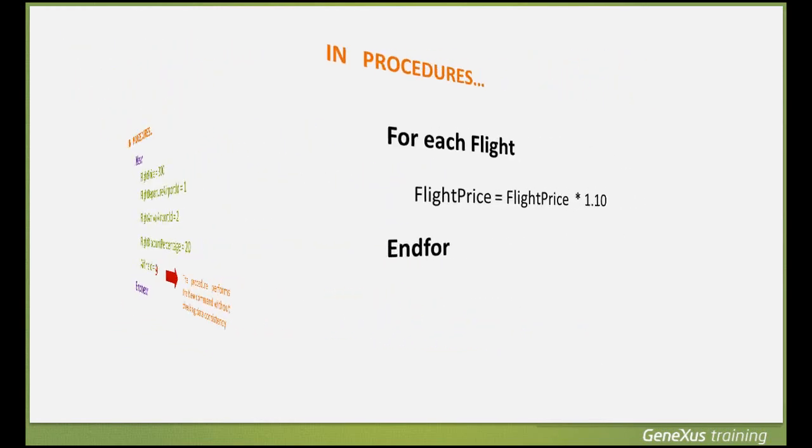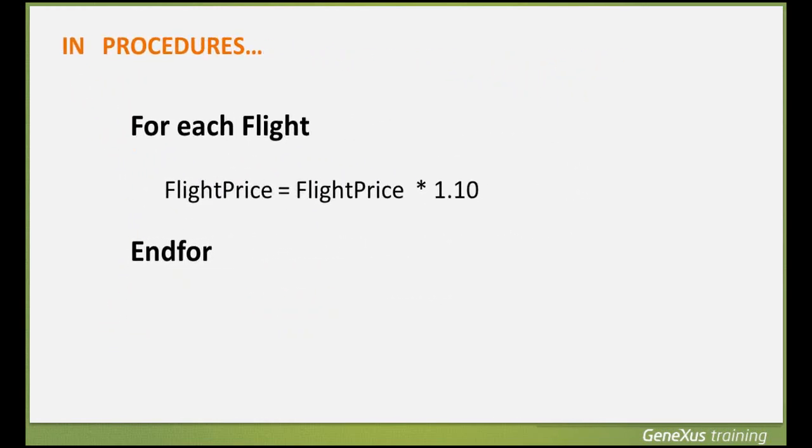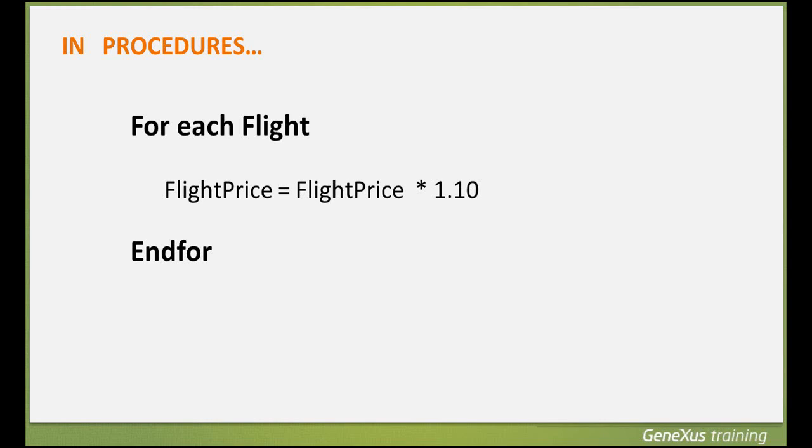Let's see how we can update an existing value in the database. To replace a value stored in an attribute with another value, we navigate its base table with the ForEach command and give it a new value through an assignment. We can make assignments to attributes of the base table we're navigating and to those of the extended table.